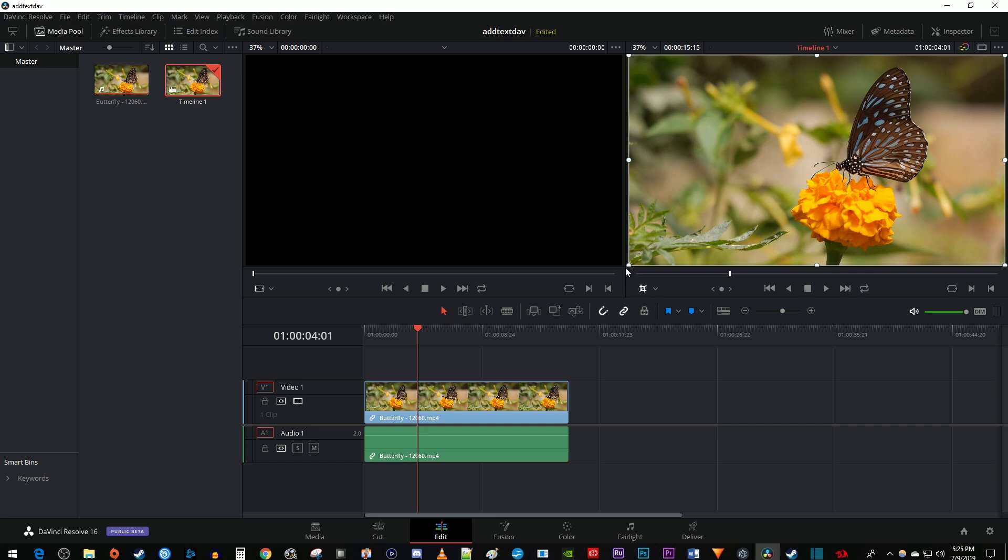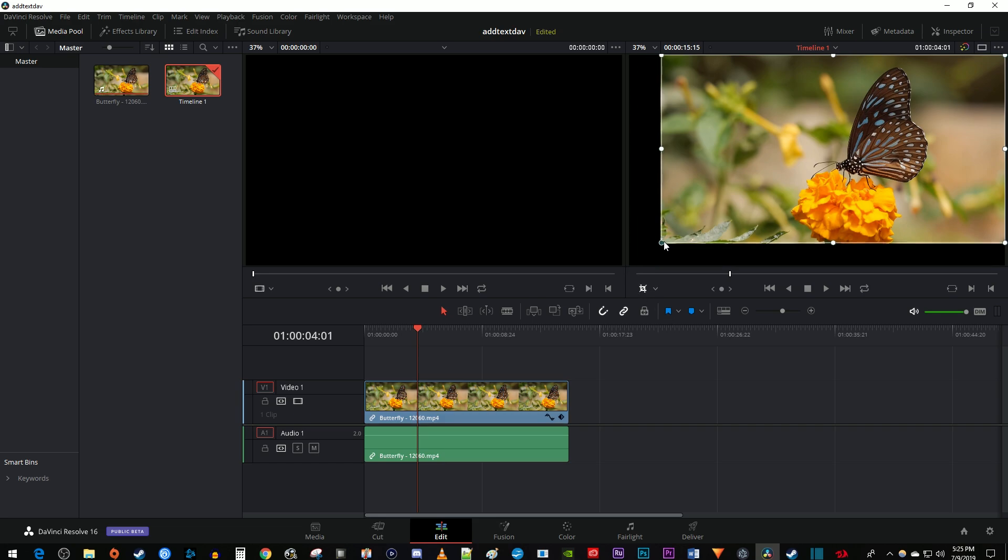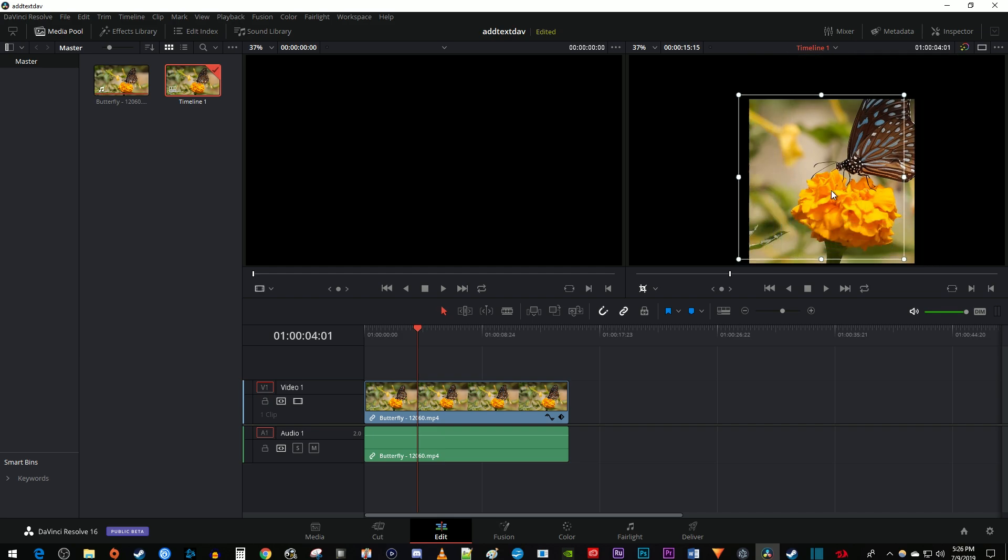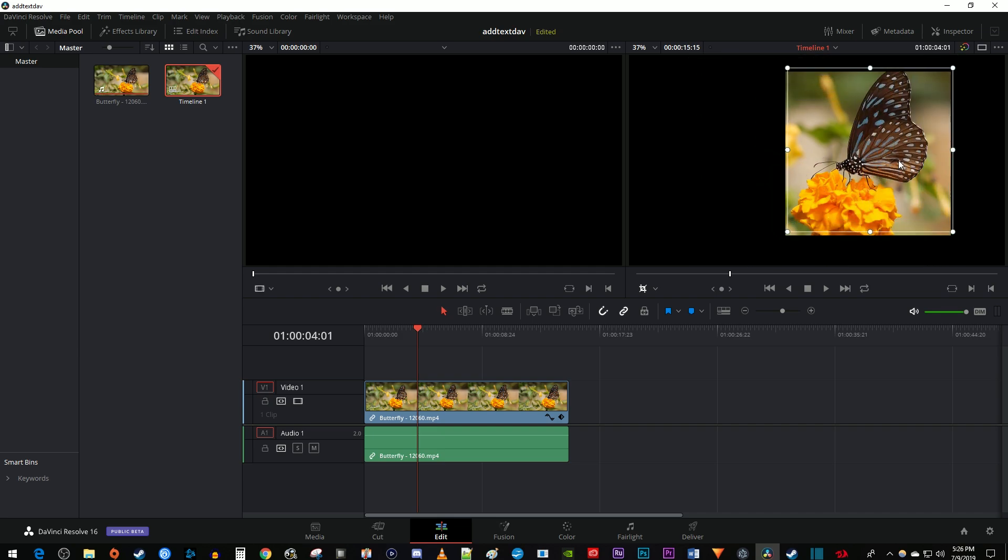Now just drag the handles to crop your video however you'd like. You can also drag the middle of the crop frame to move it around.